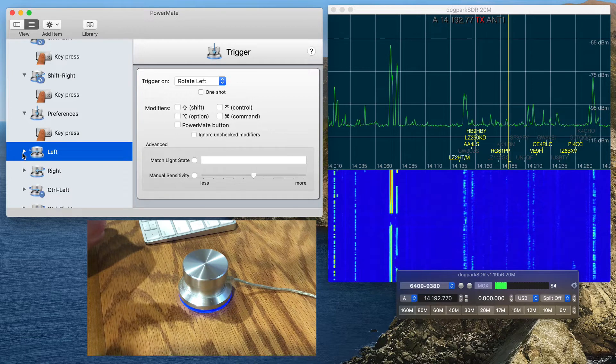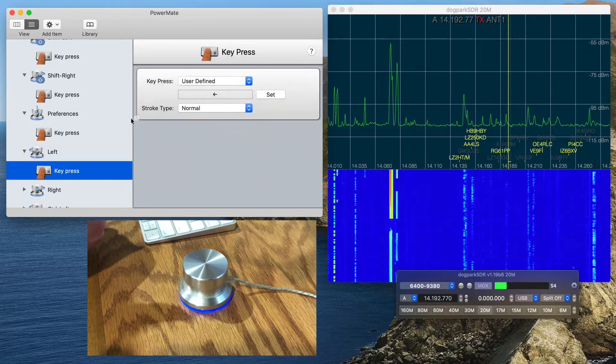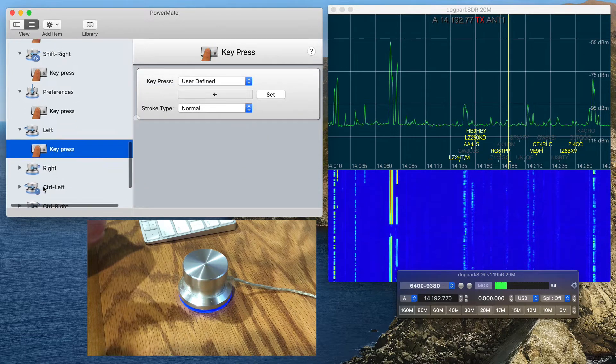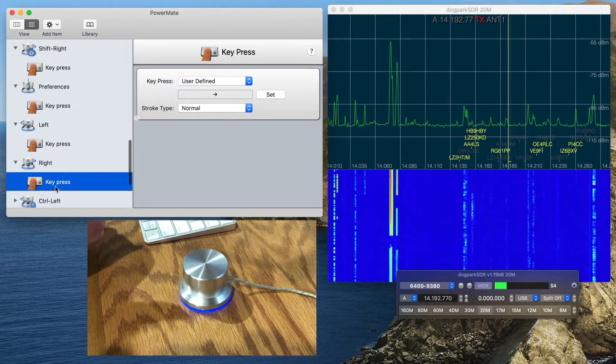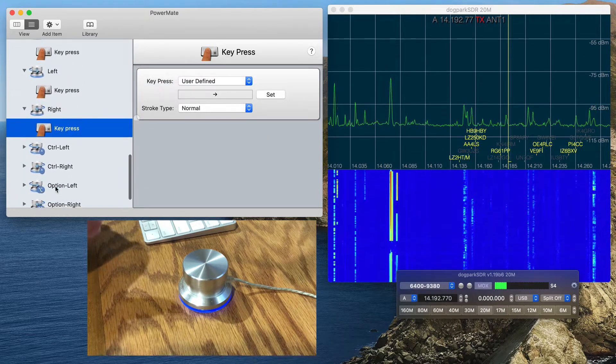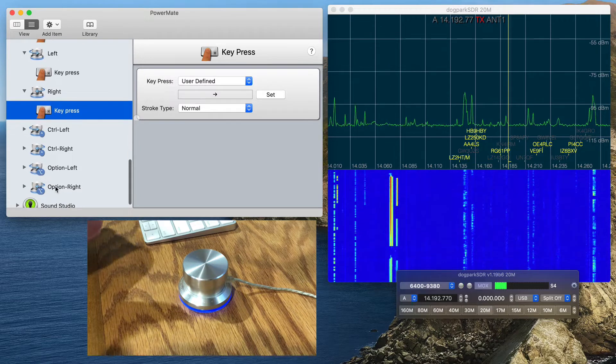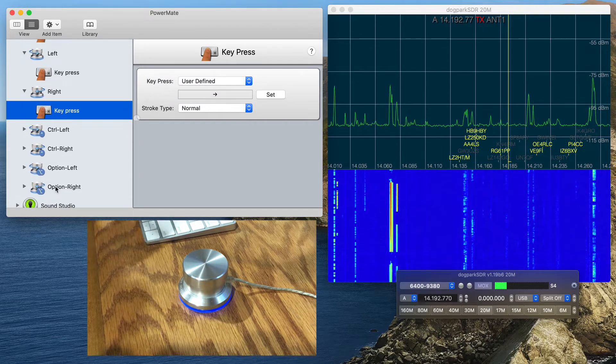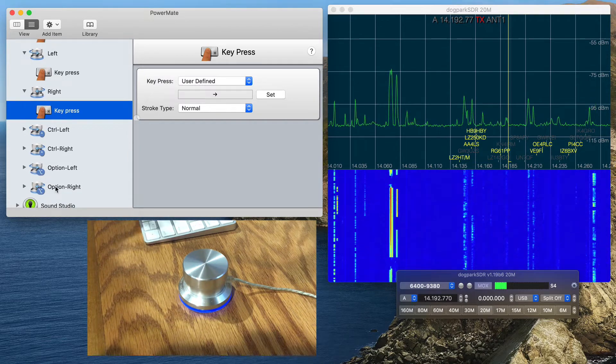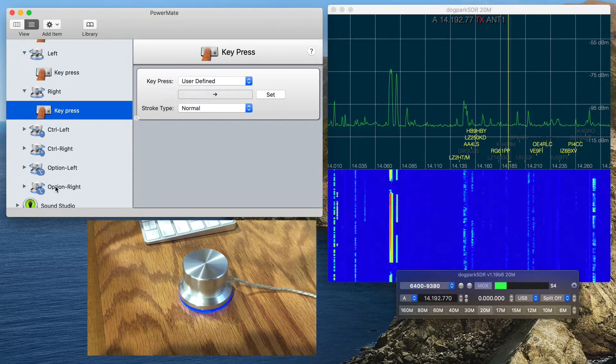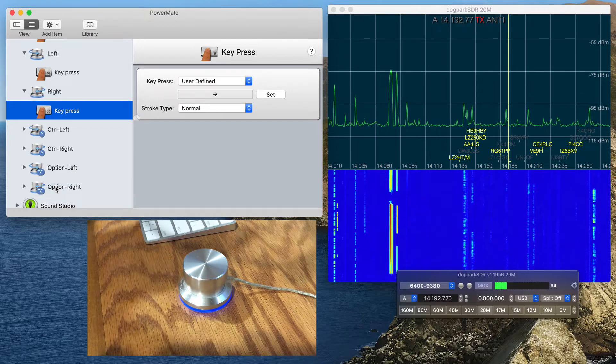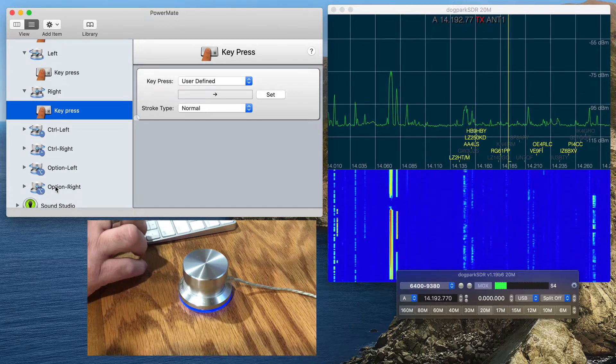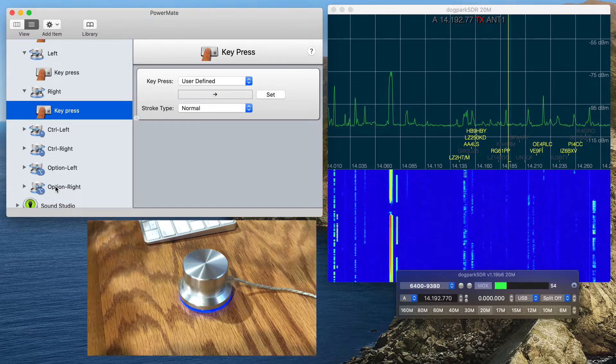For left trigger, of course, I'll have the key press to the left. For right trigger, key press to the right. And then Ctrl-Left, Ctrl-Right, Option-Left, Option-Right, and these correspond to the Dog Park SDR shortcuts for band tuning that I mentioned in a previous video.